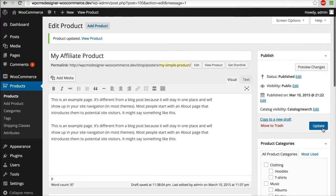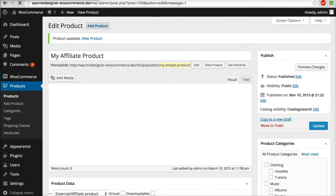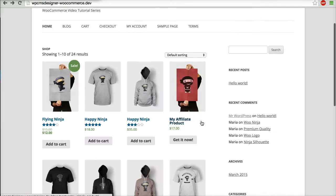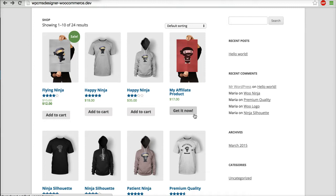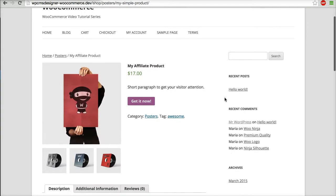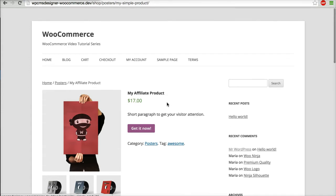I will click update. Now let's visit your shop page again and now this is your 'My Affiliate Product.' When I click 'Get it now,' it will be redirected to ThemeForest page, the URL. When I click this product, you will see that the button now is 'Get it now.' Done, thank you very much.